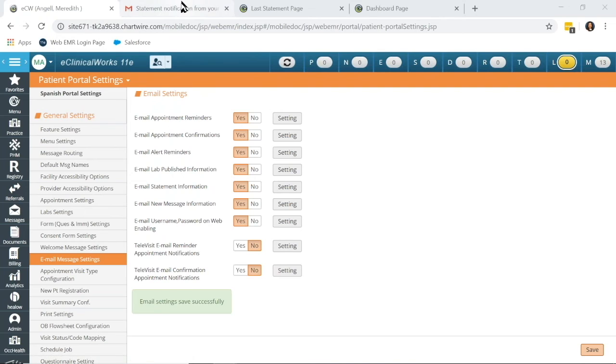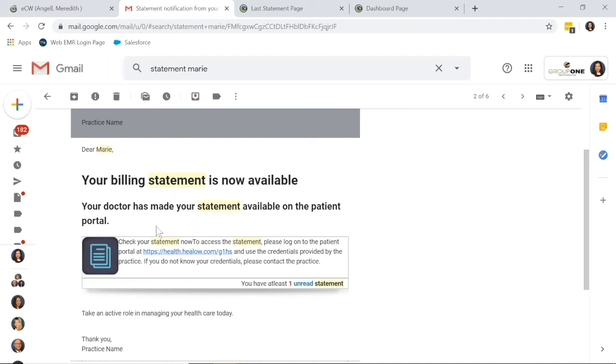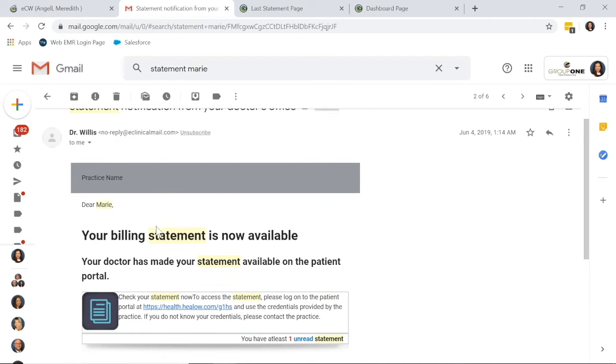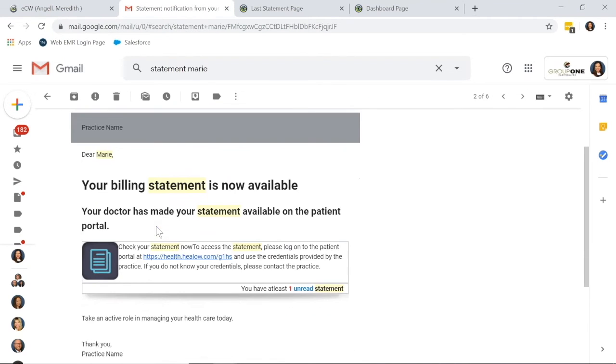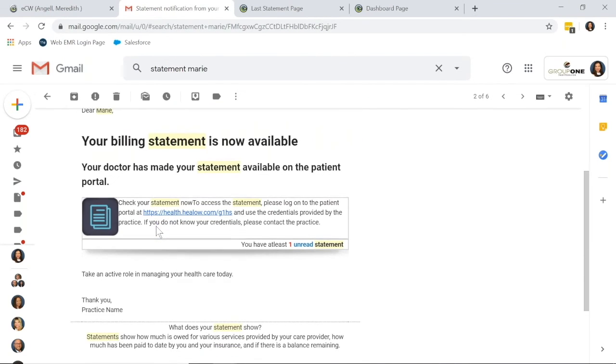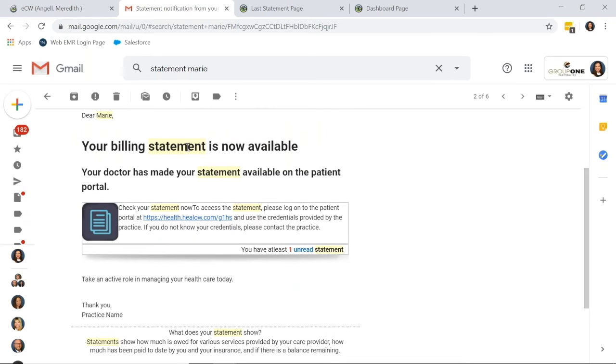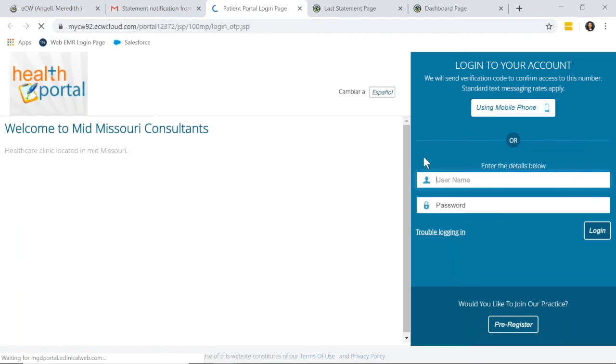So when that email message is sent, this is what it looks like. Dear Marie, that's my test patient. Your billing statement is now available. Please click here to view and pay your statement.